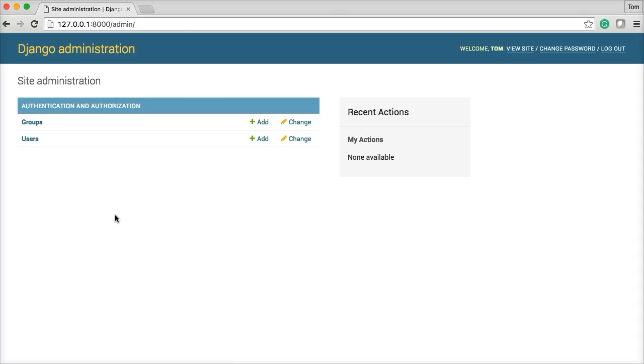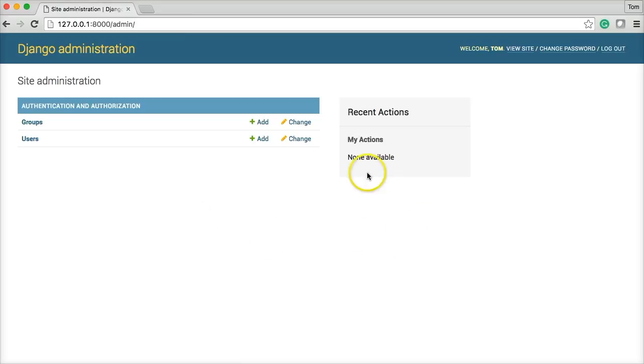We're also going to build a user interface for the users, like you guys using our site, where you can log in, keep track of your tutorials, which ones you have done, and which ones you haven't done. So we'll set something up like that.